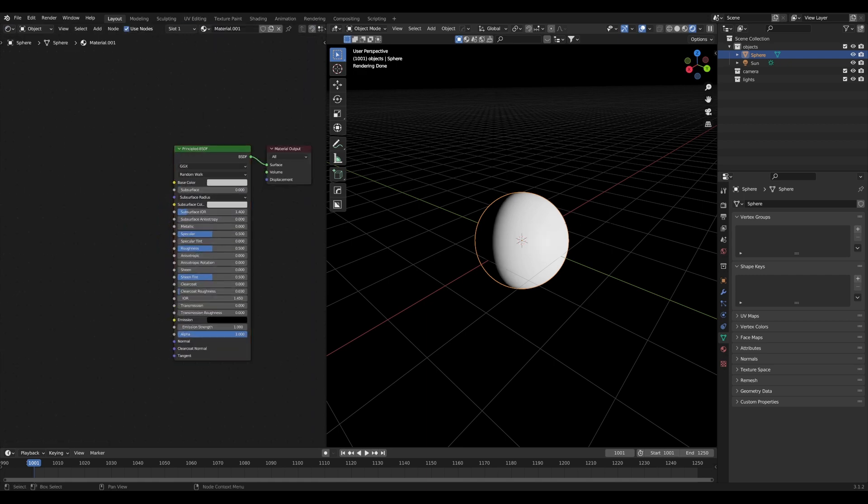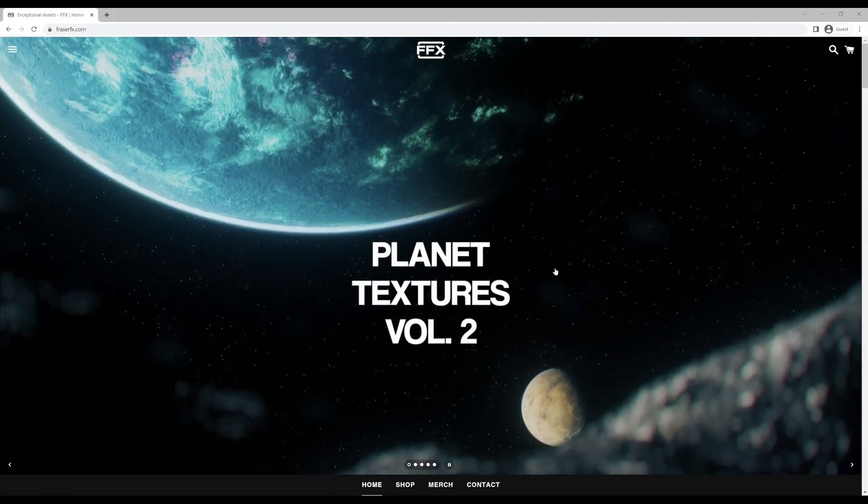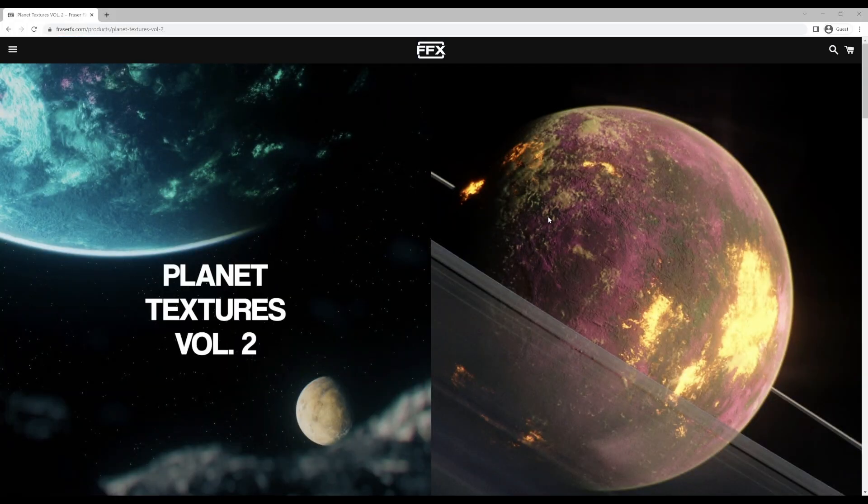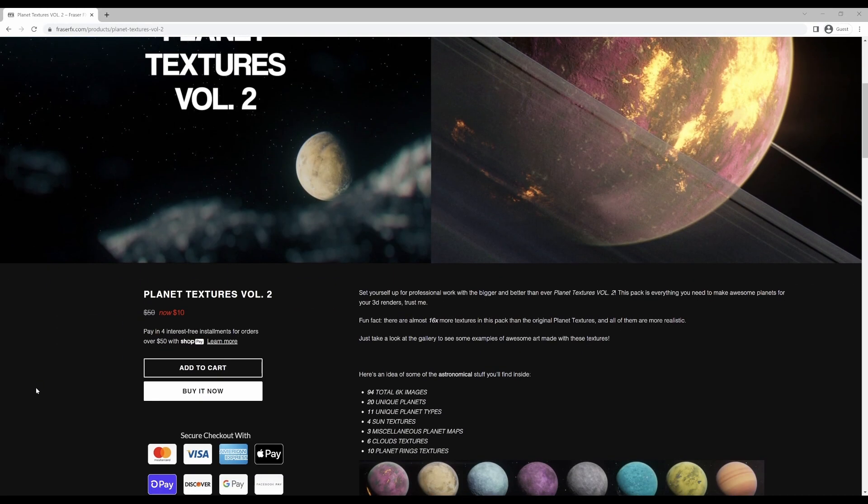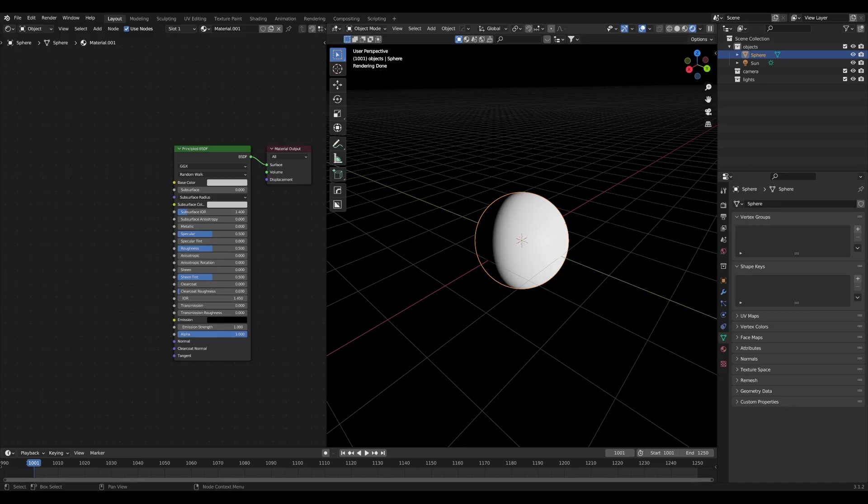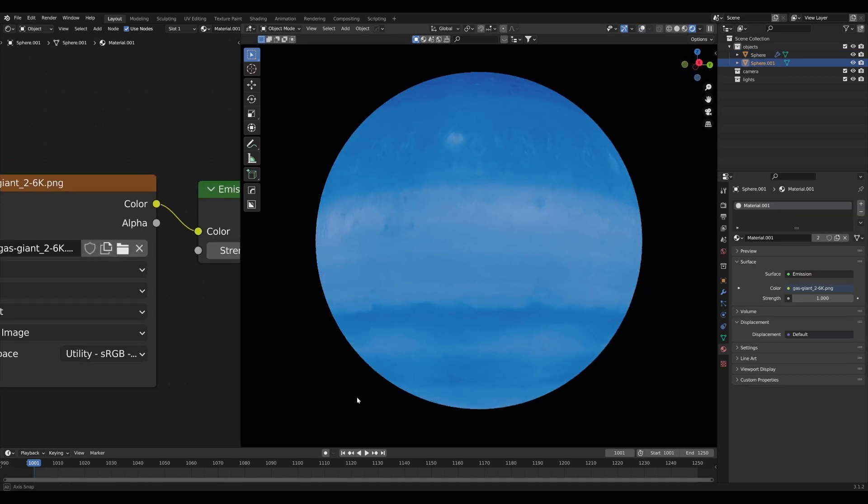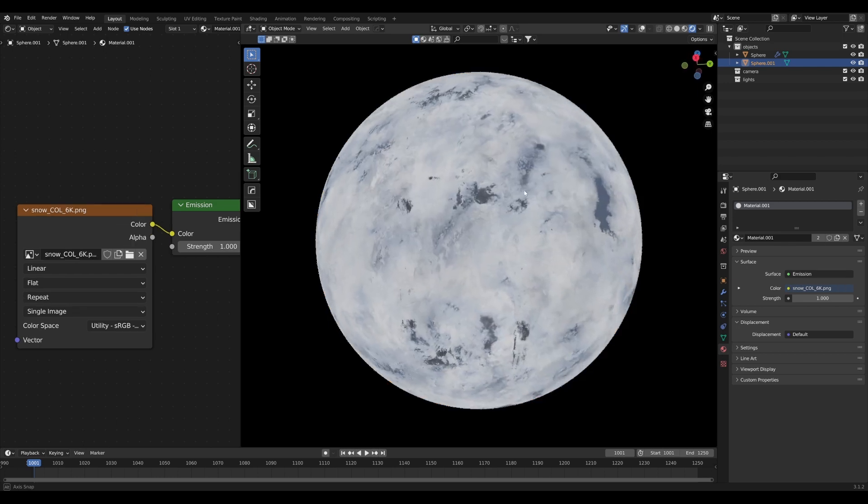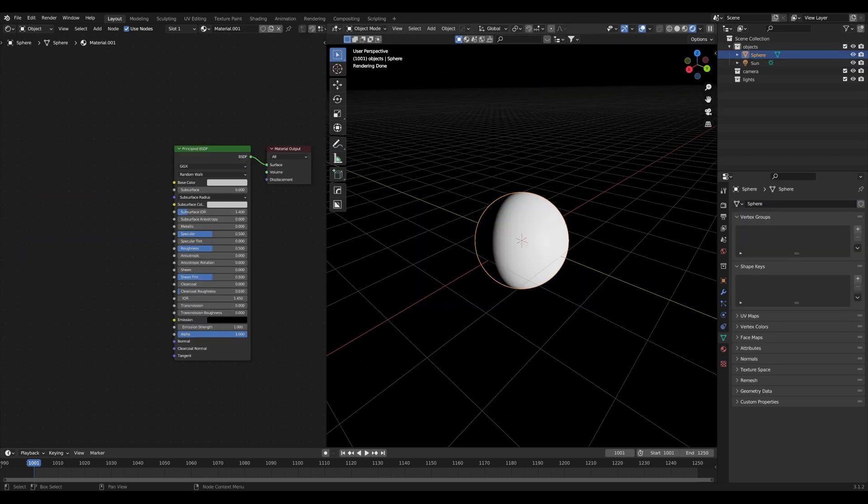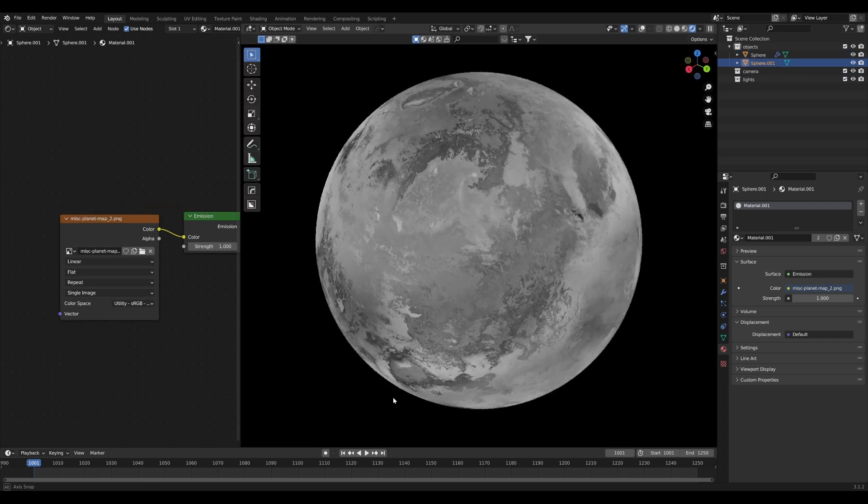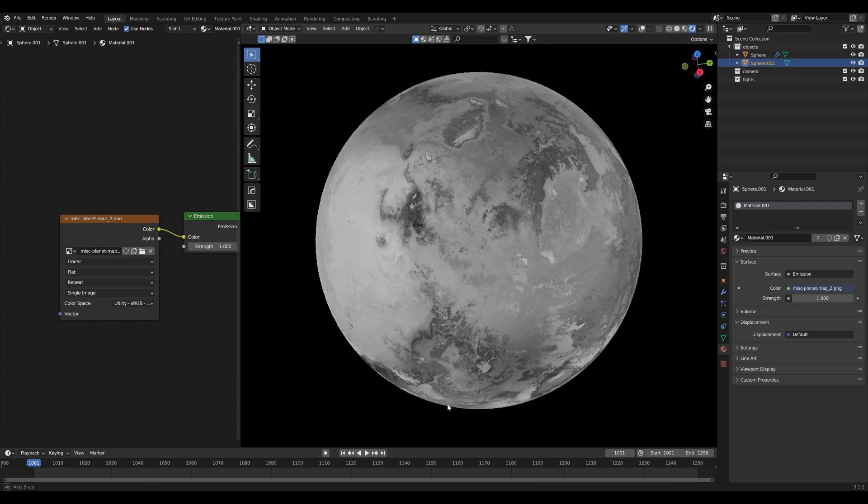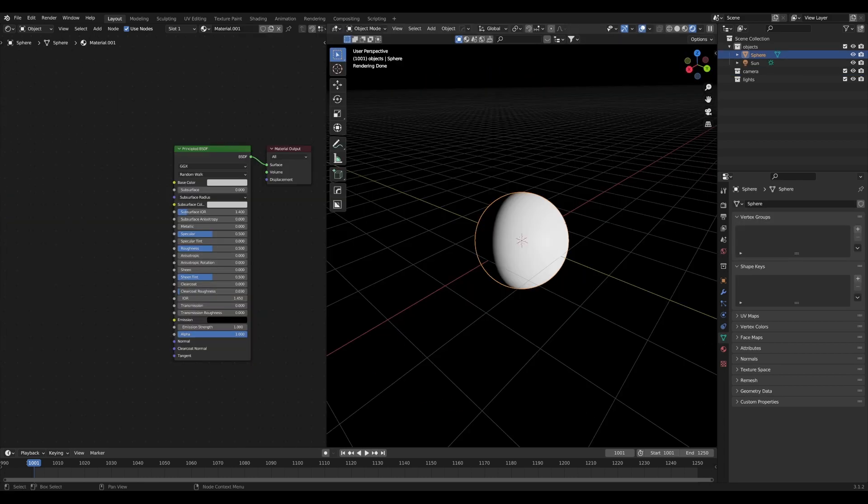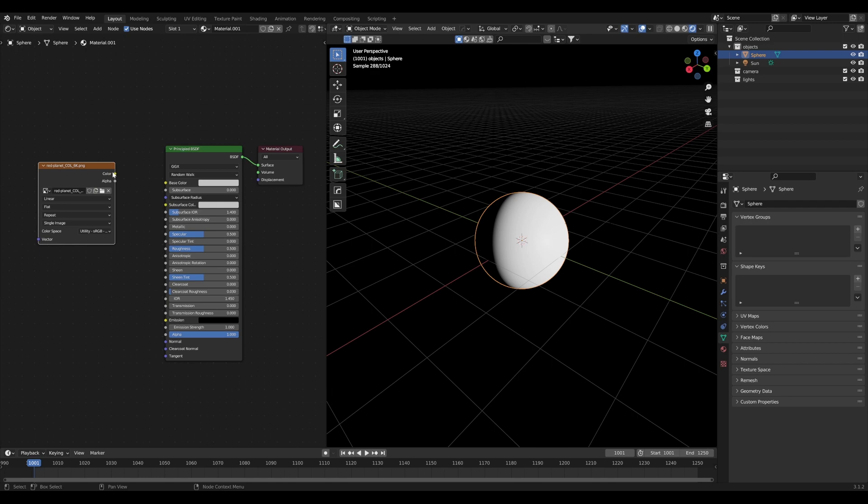You can use different types of assets for this but I'm going to be using textures from the brand new Planet Textures Volume 2 that you can buy on frasereffects.com. This is a collection of high quality 6K planet textures in various categories including alien, craters, desert, gas giants, ice, lava, red planet, snow, terra, wasteland, and water. There are additional texture types like rings, miscellaneous planet maps, clouds, and suns. These are all going to be super helpful for creating our planet scene. I'll pick one I like - in this case the red planet type - and drag in our textures here.